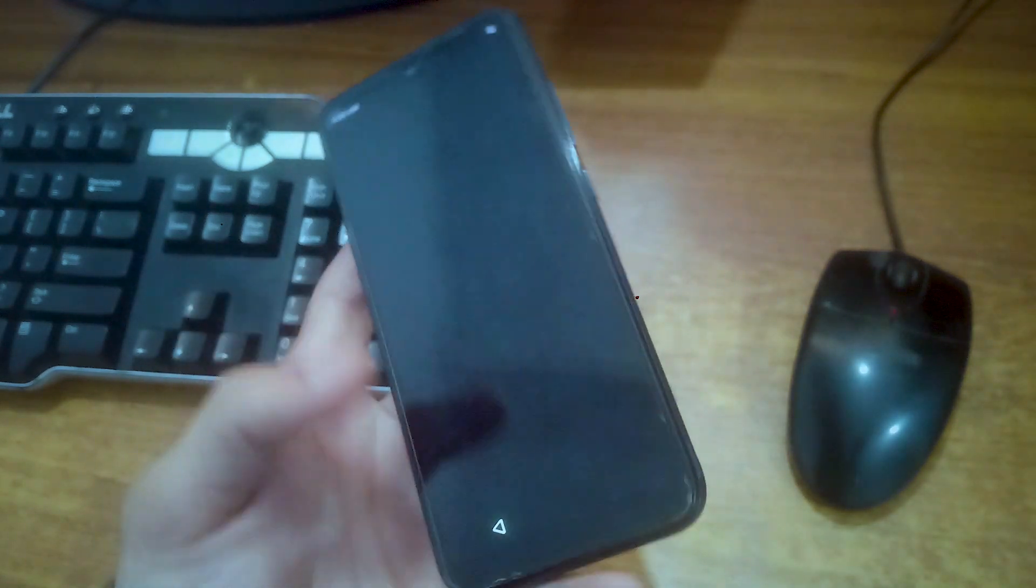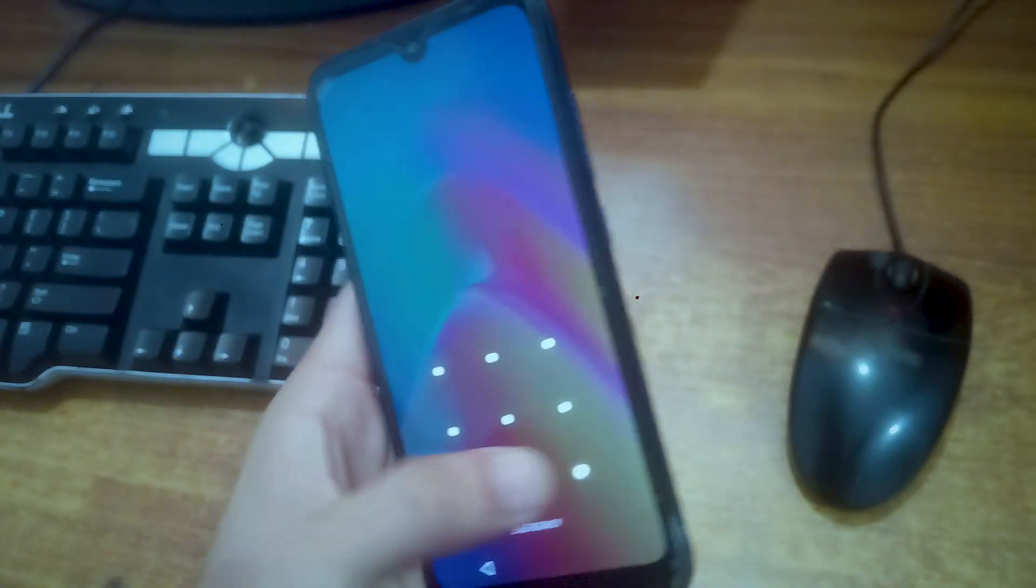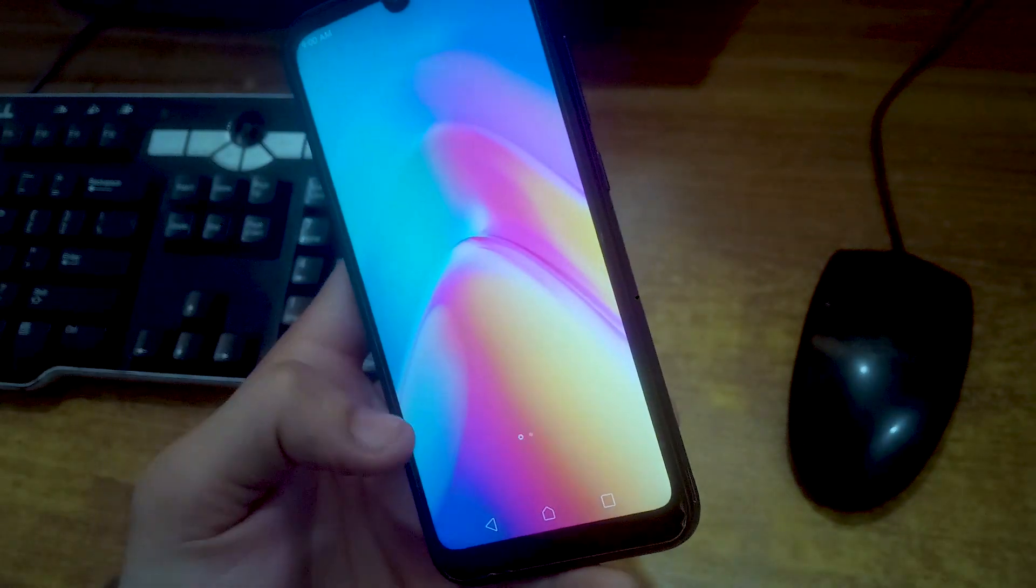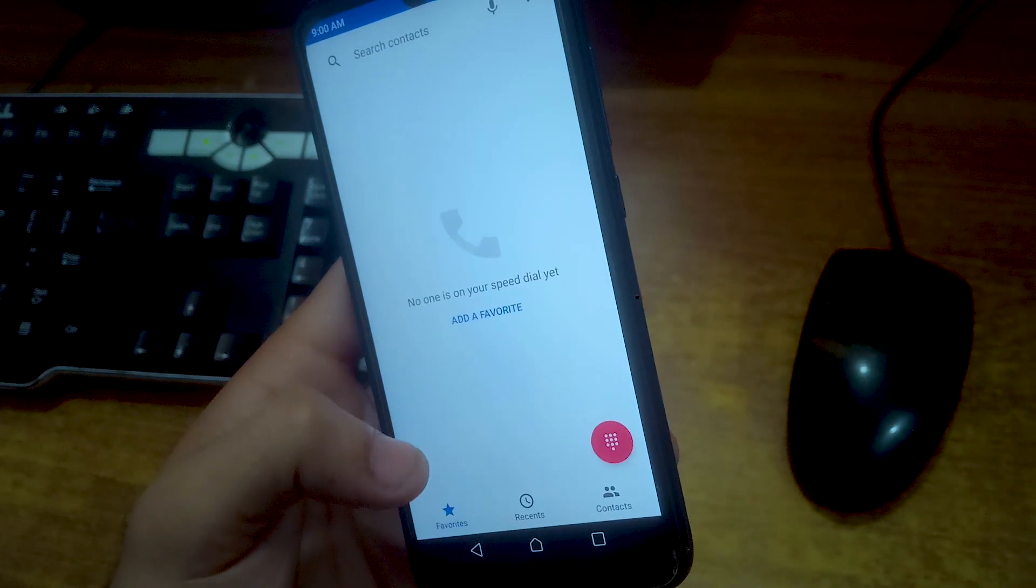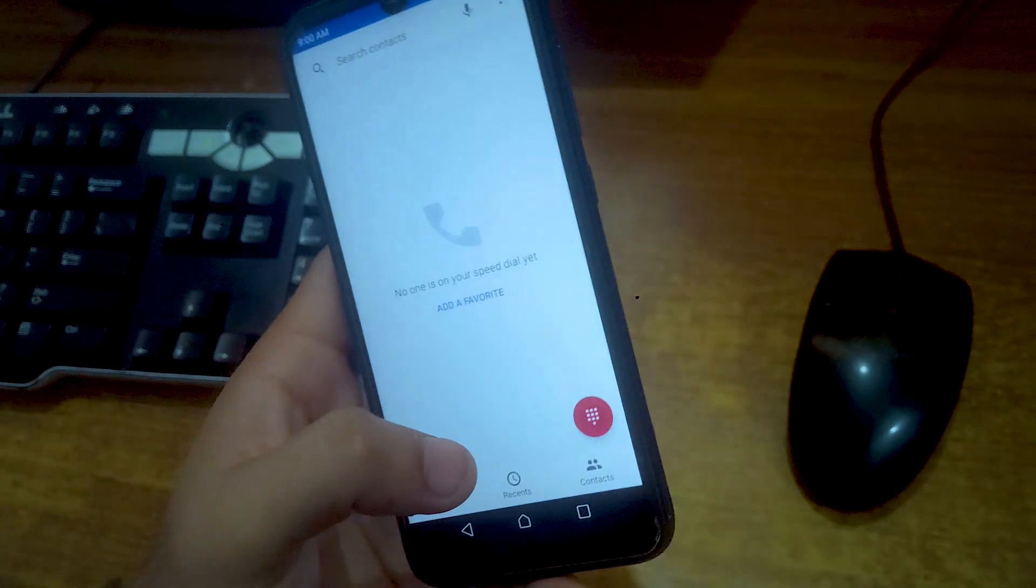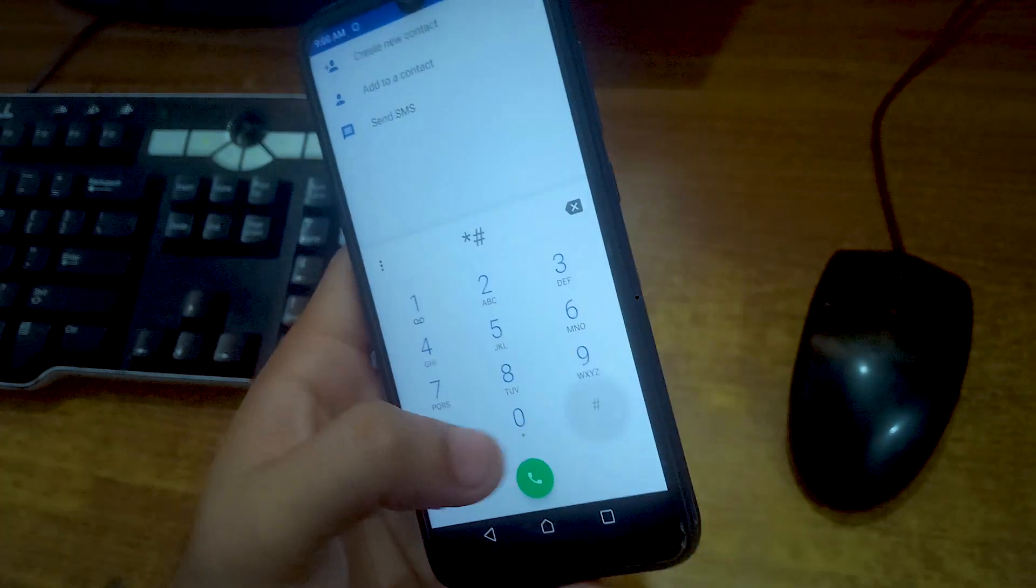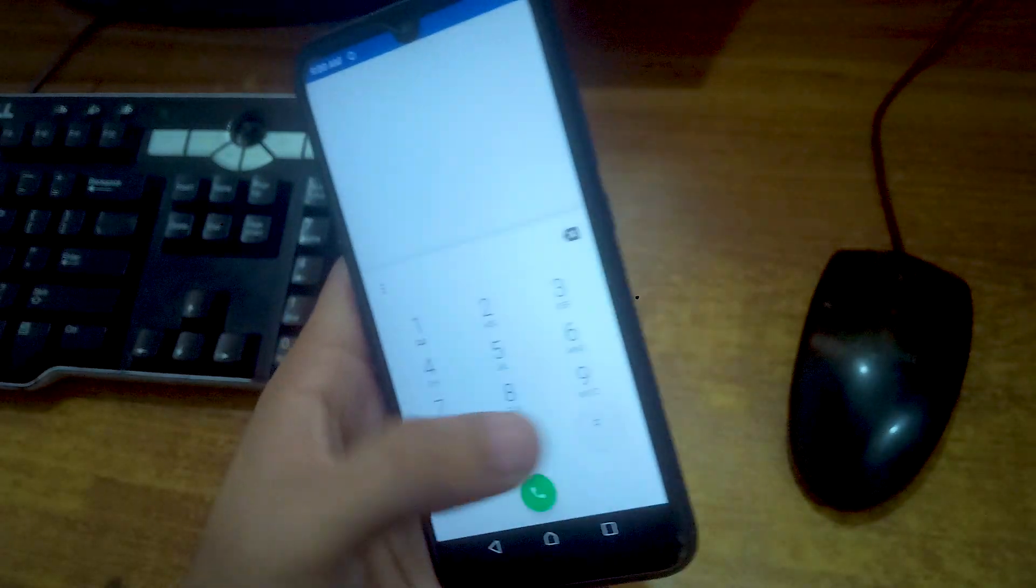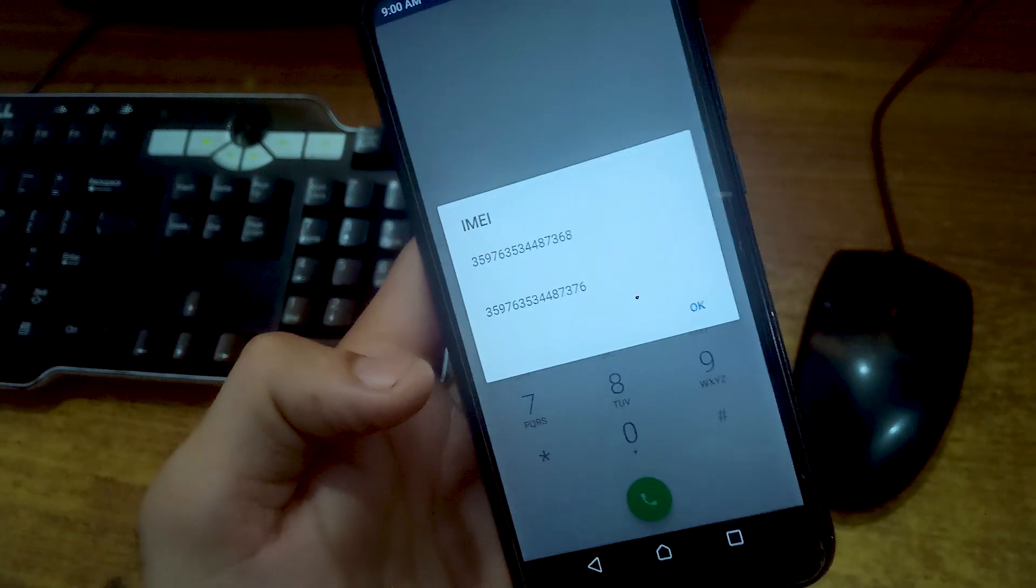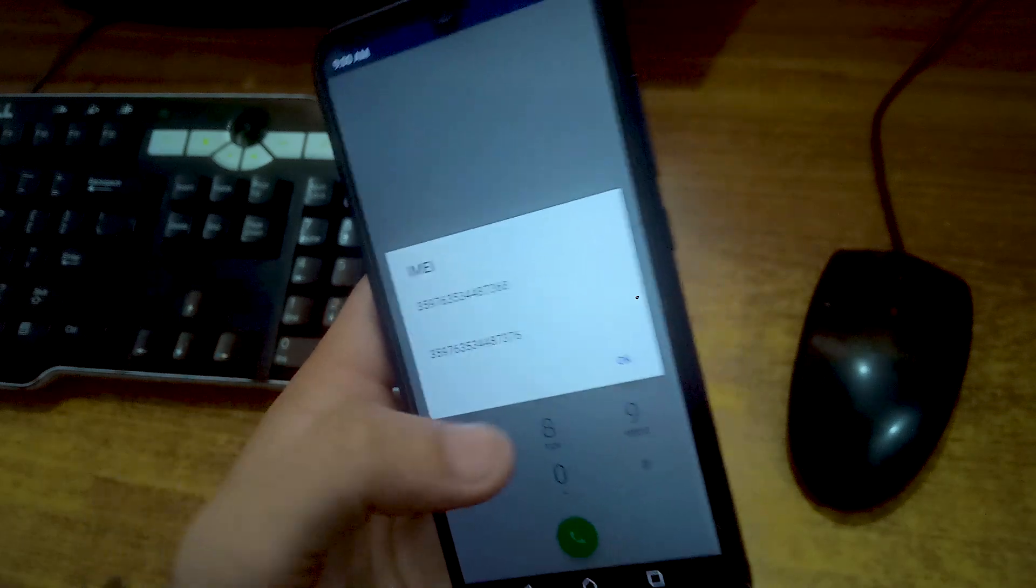Once it will land into the system OS launcher, you can check the repaired IMEIs by dialing in the dialer menu *#06# and you can see that the IMEIs are repaired.